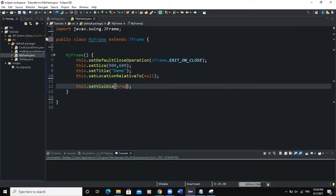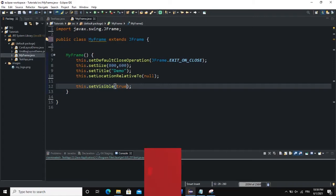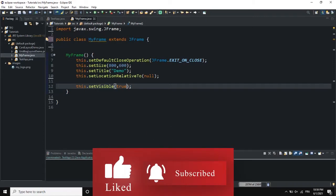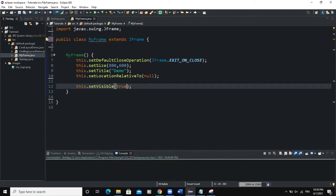So a JLayeredPane is a Java container that allows you to position components in a container or a frame or a panel using 3D properties. That means it will allow you to display your components on top of each other, on top of one another.